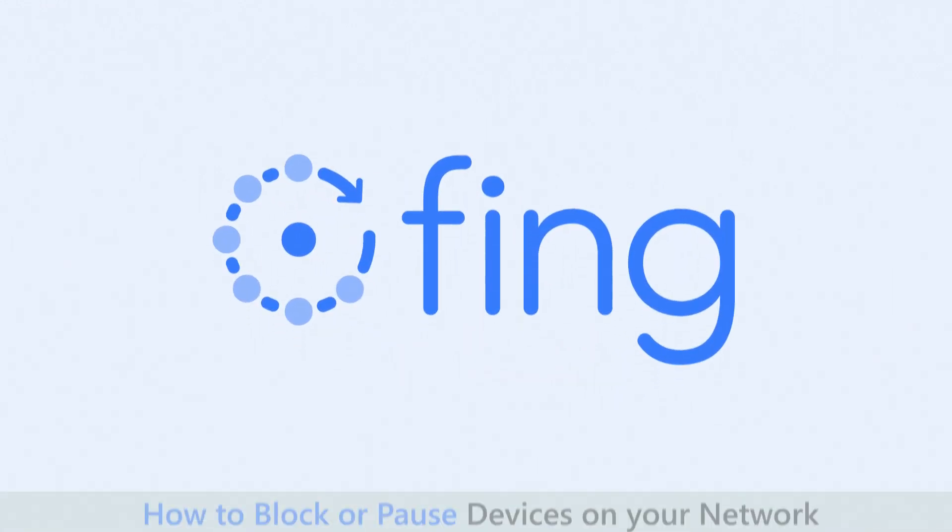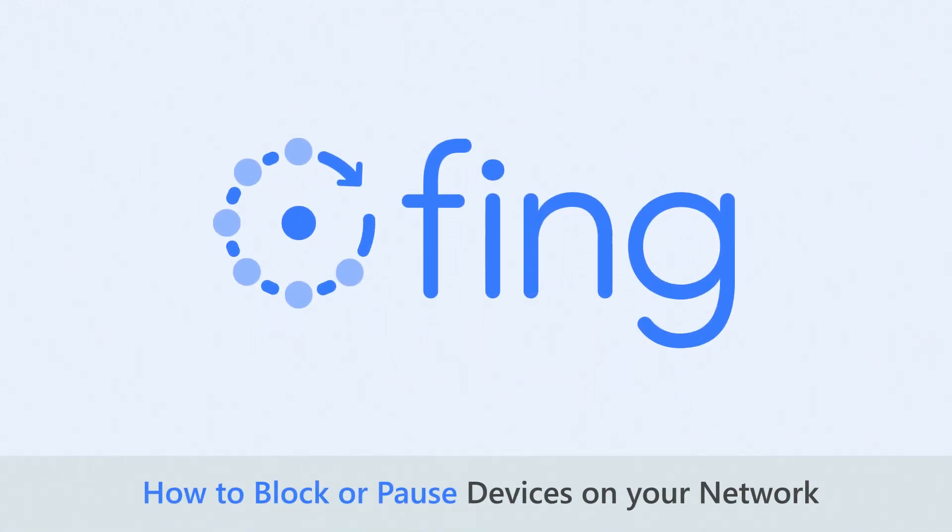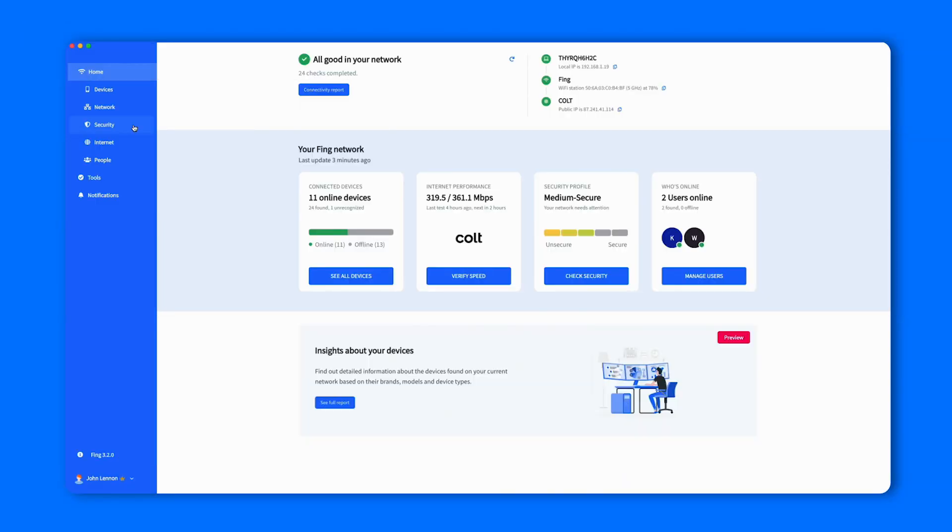You've been asking and asking, and we've listened. The block and pause preview is now available for all premium users. You can block any unknown device or pause its internet directly from your Fing desktop without installing any additional software. Let's see how.